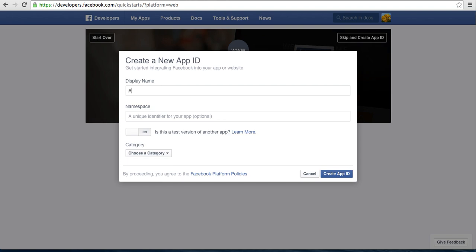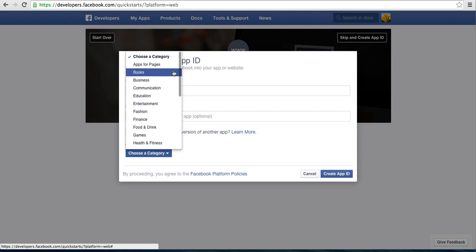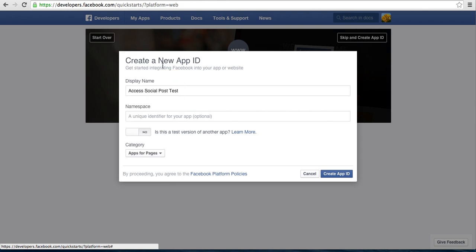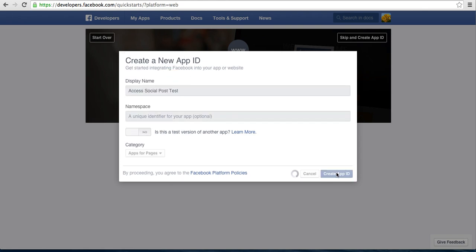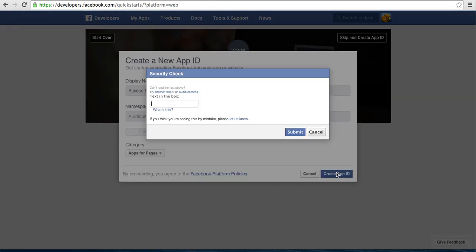You need to enter a display name, for example, and then you need to select a category: Apps for Pages. Click on Create App ID.